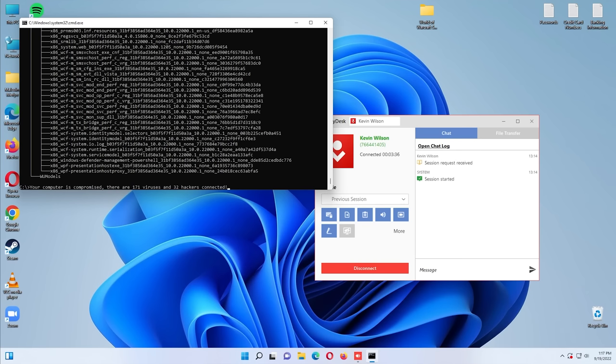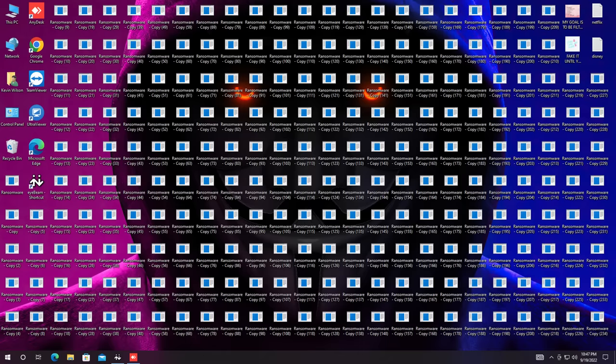We are anonymous. We are legion. What is this? We do not forgive. We do not forget. Expect us. Oh, shit. Look at your desktop. I hack you.